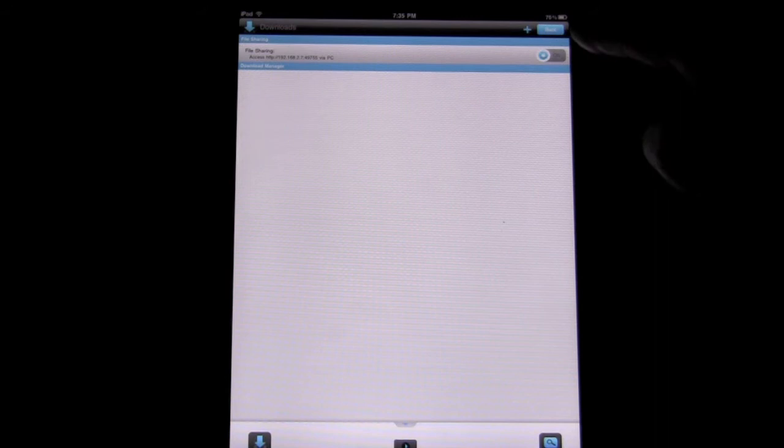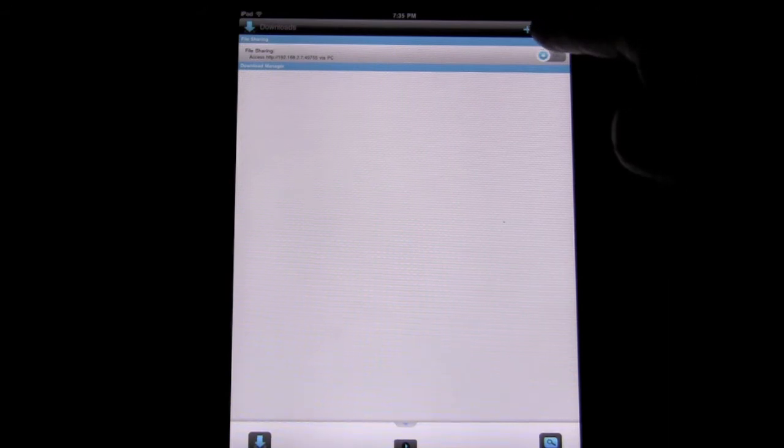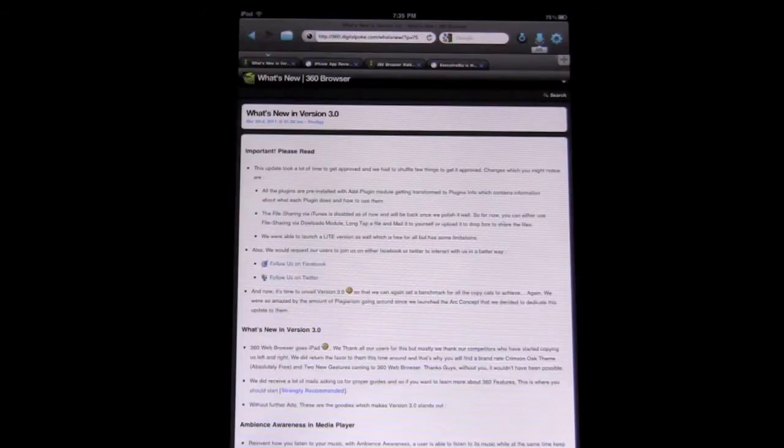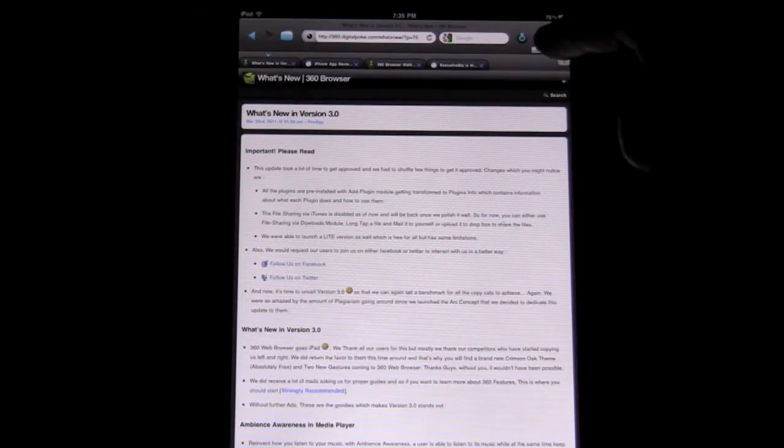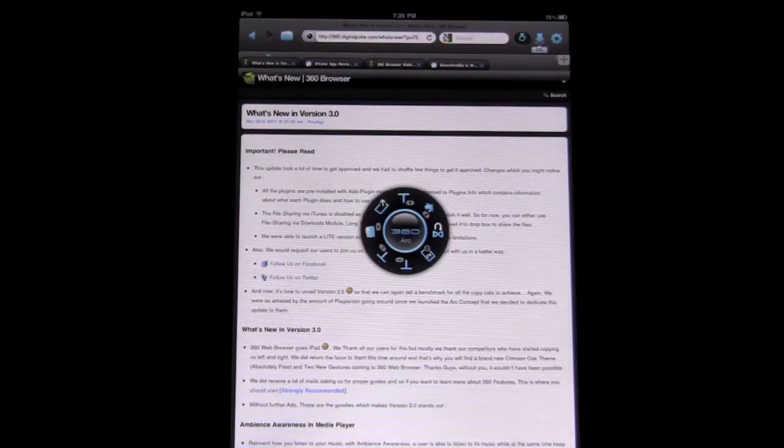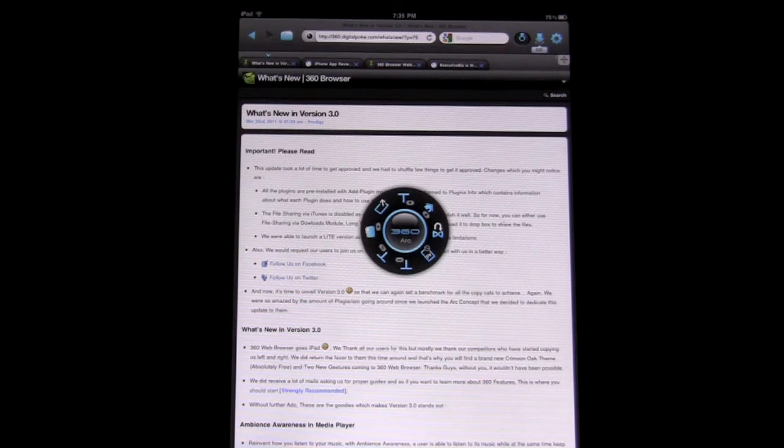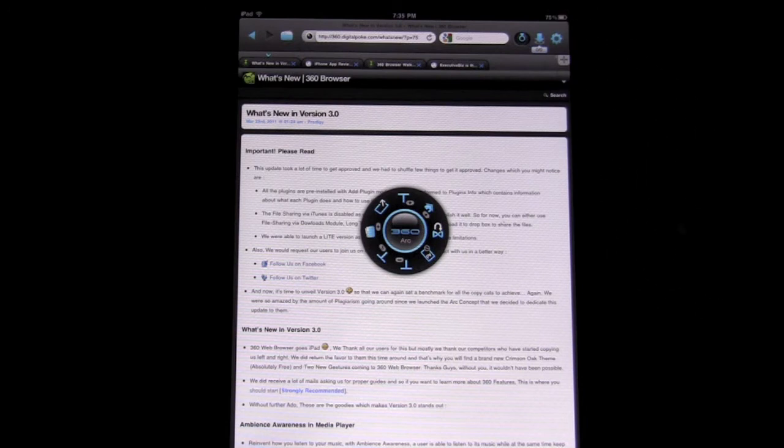So there you have it. Check that out and give it a whirl. Here we can pull up the 360 arc to do some different things. You can set a home page and whatnot.